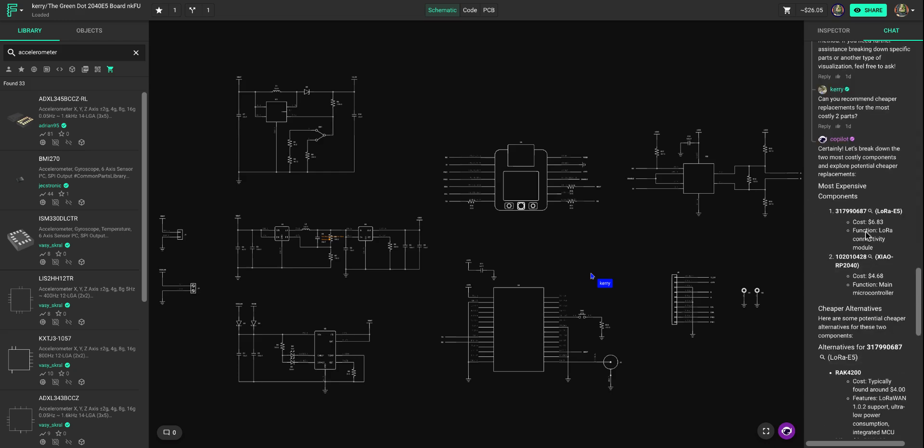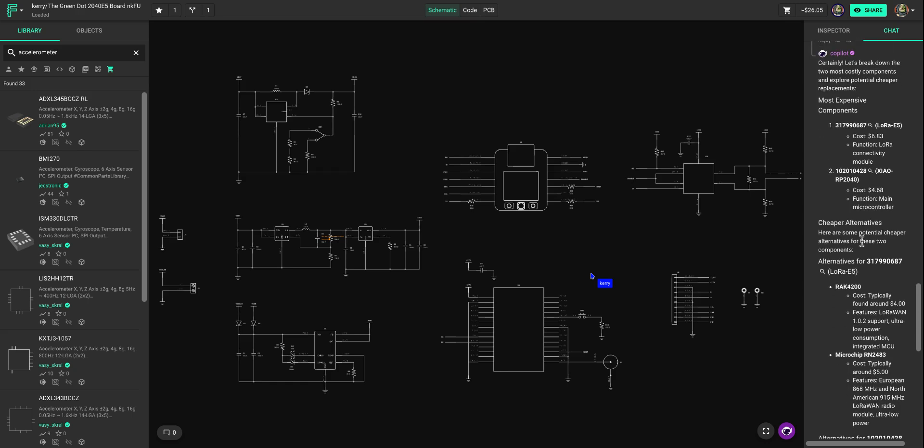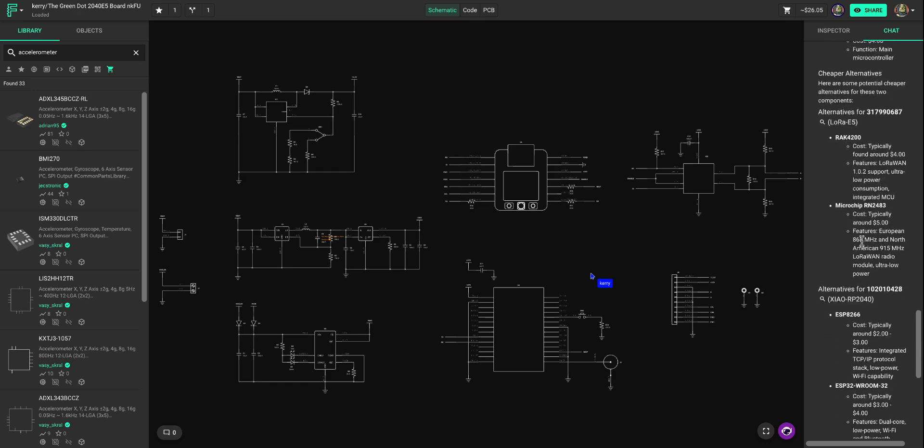He then asks, can you recommend cheaper replacements for the two most costly parts? And Copilot gives a couple different options.